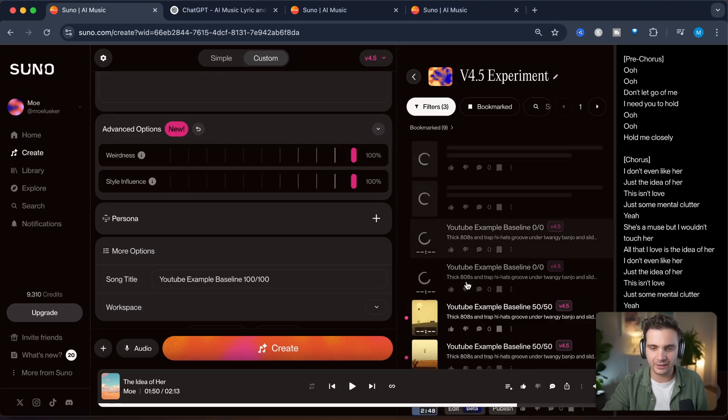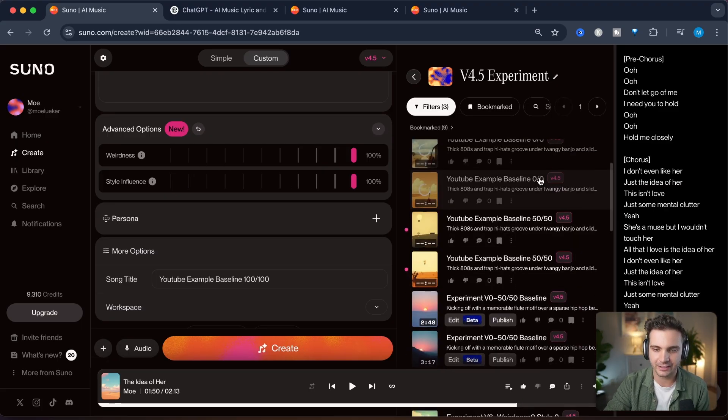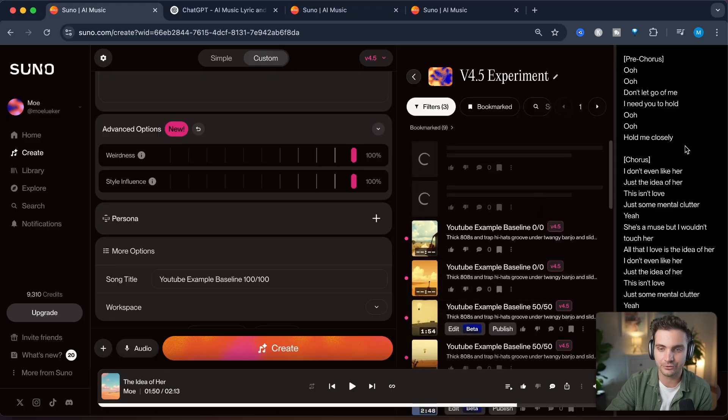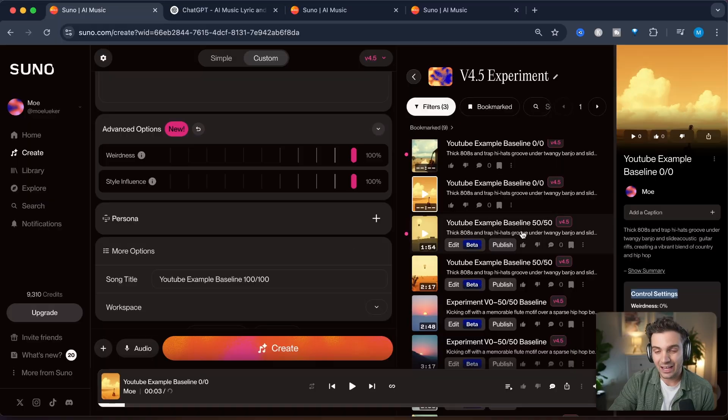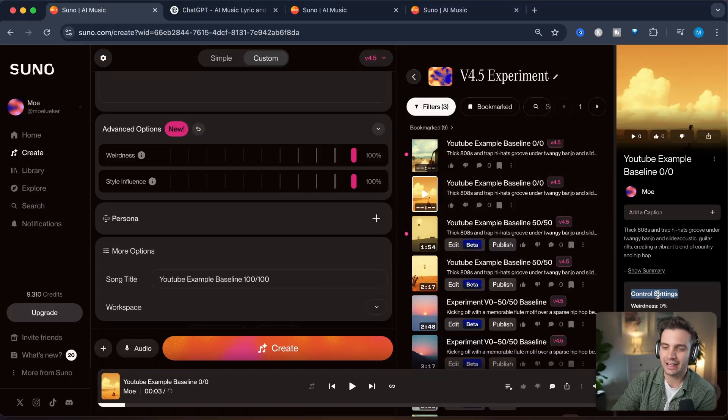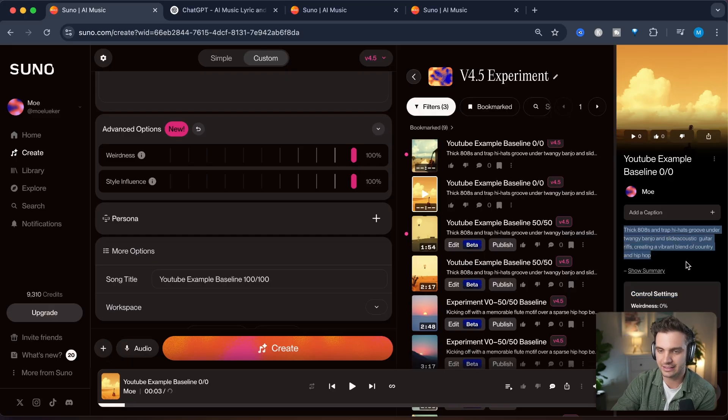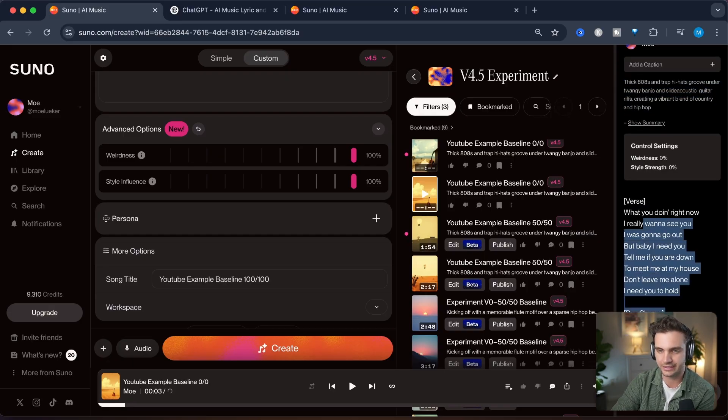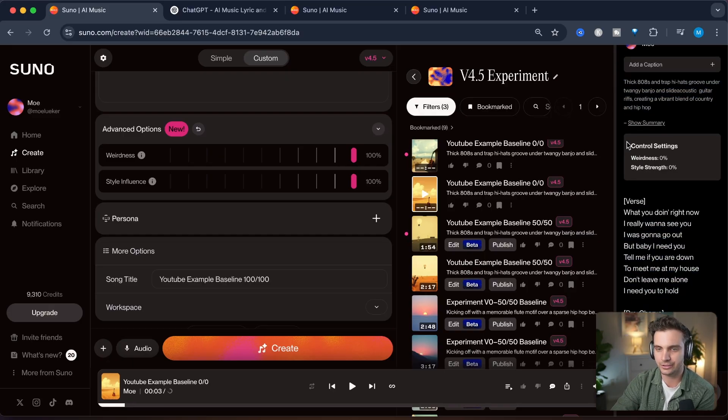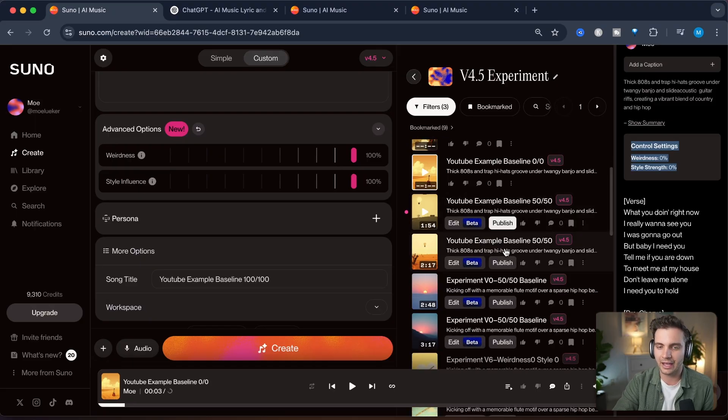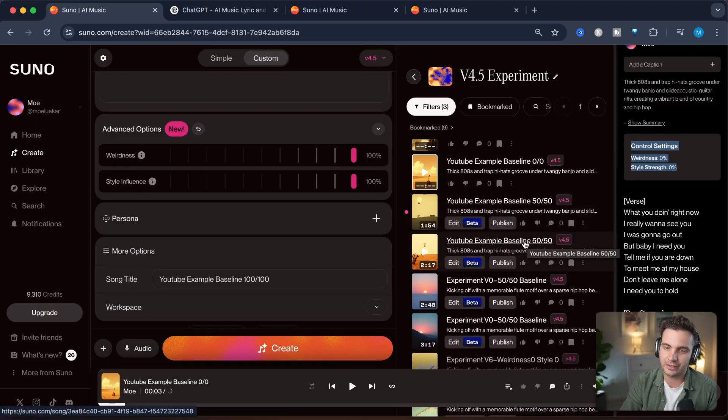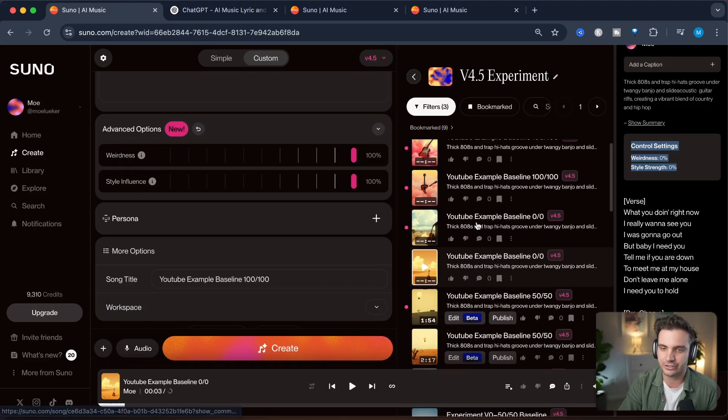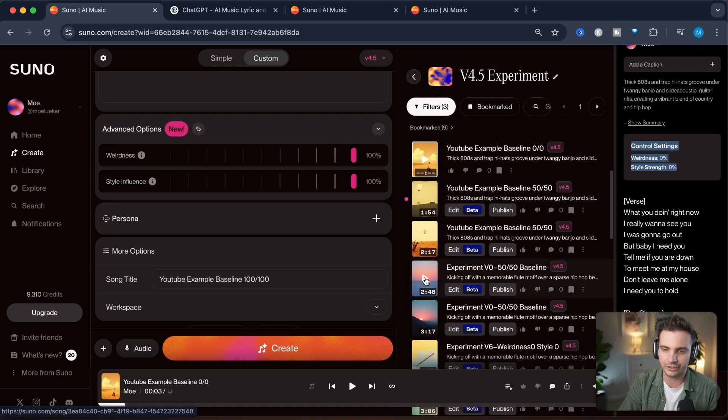Alright, we see that the three songs here, the three types of songs have been created. Now that these have been generated, once you click on them, you can see on the right hand side the control settings as well as the style prompt and the lyrics. But this control setting feature here is new. So let's listen to them and you let me know in the comments, which of these you prefer 50/50, zero zero or a hundred hundred.